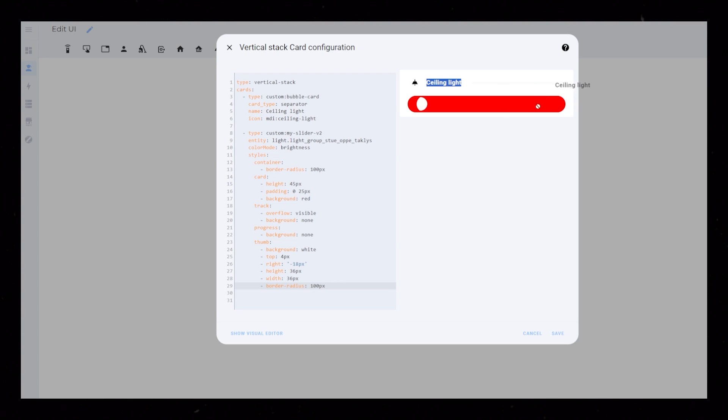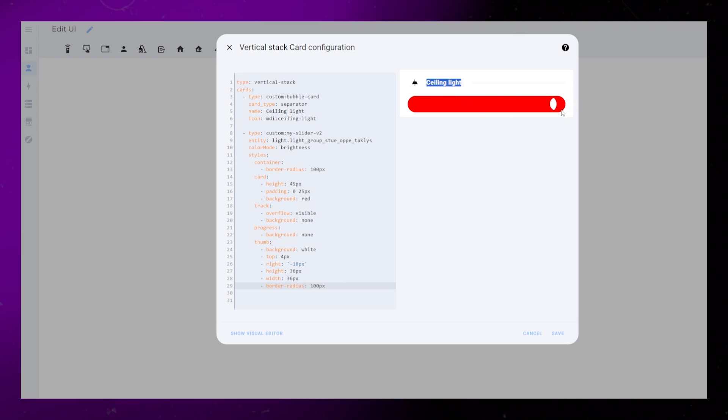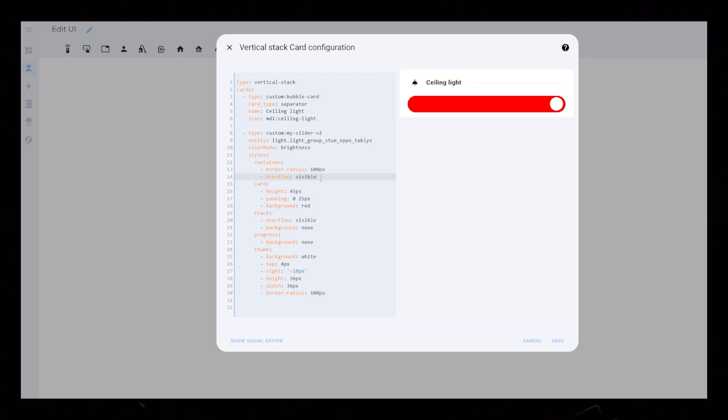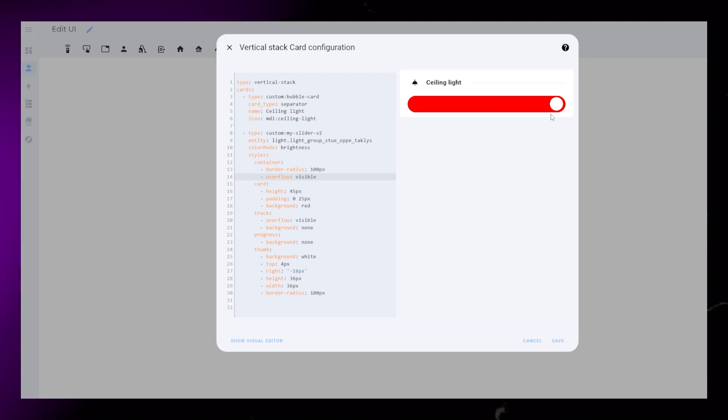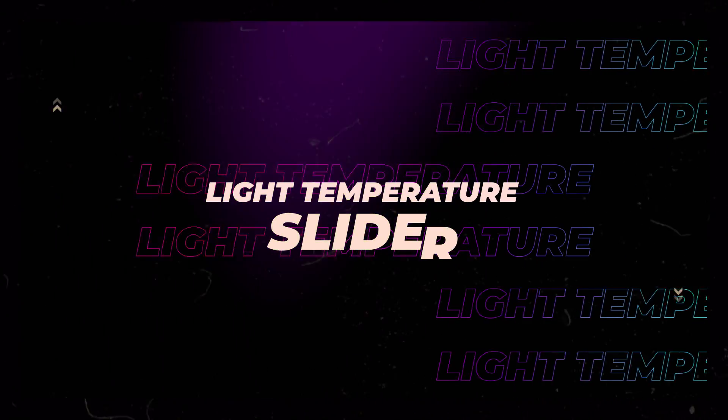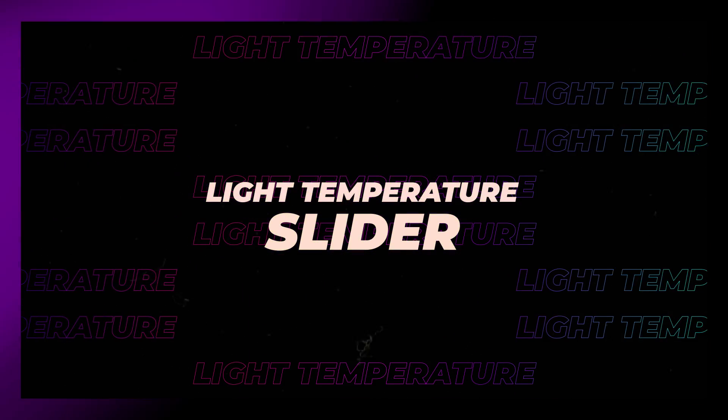Lastly, something I forgot, we need to set Overflow to Visible on the container. That's the slider for setting the light brightness done, except for the color.